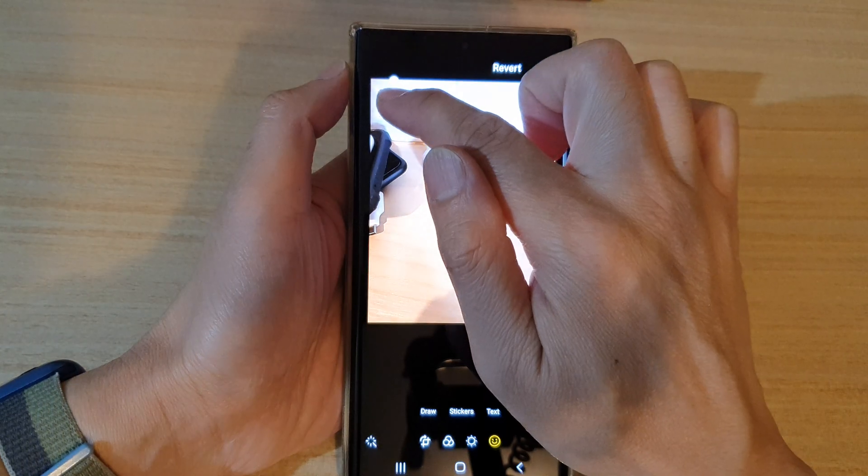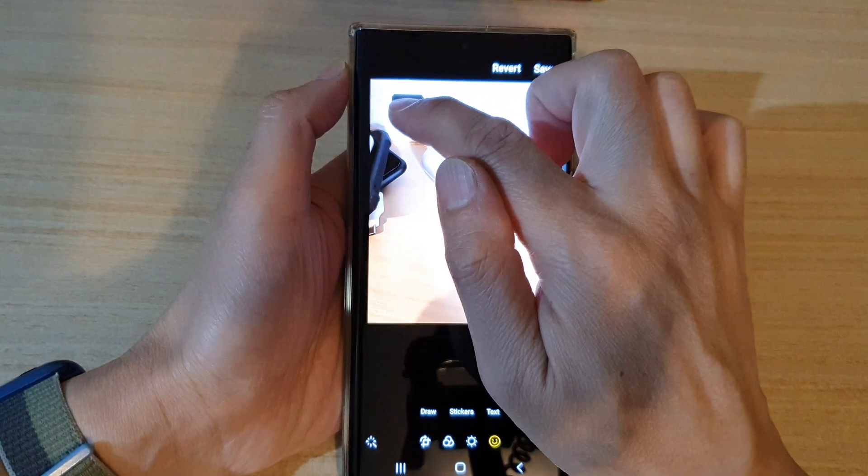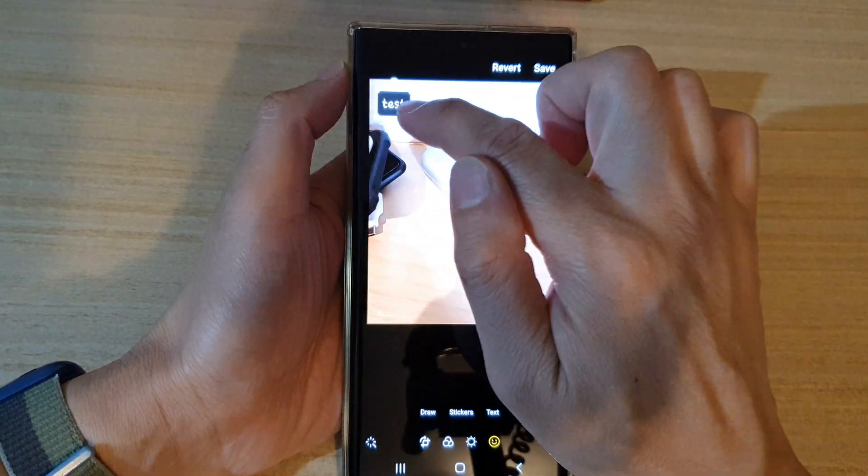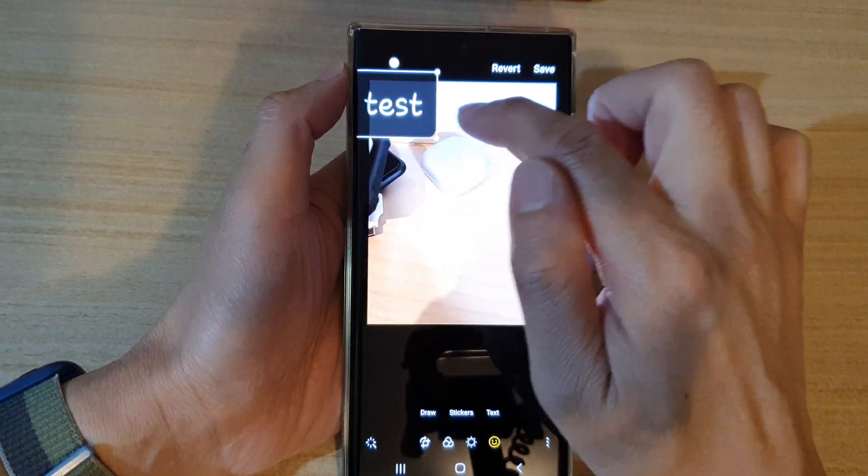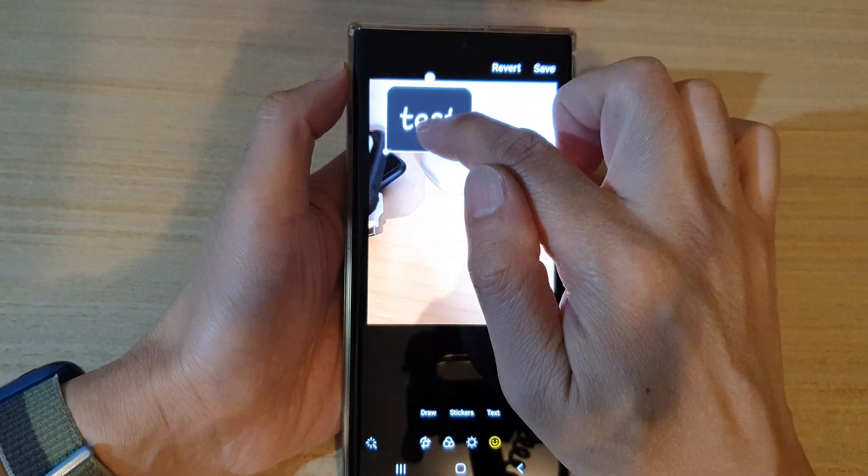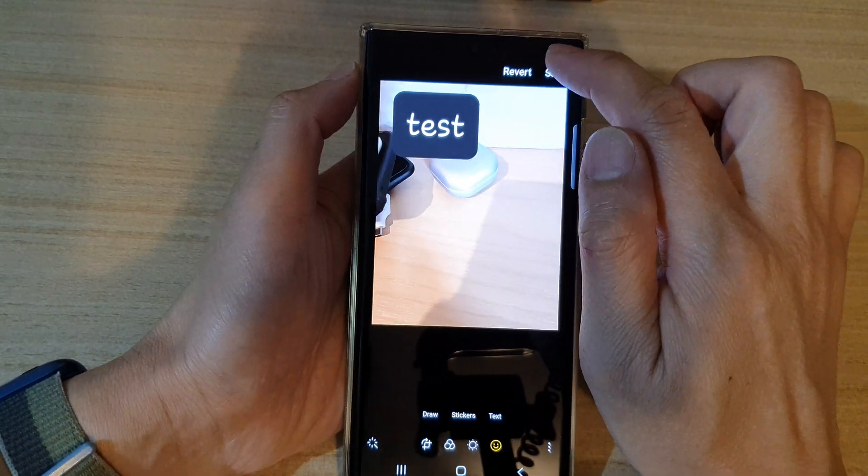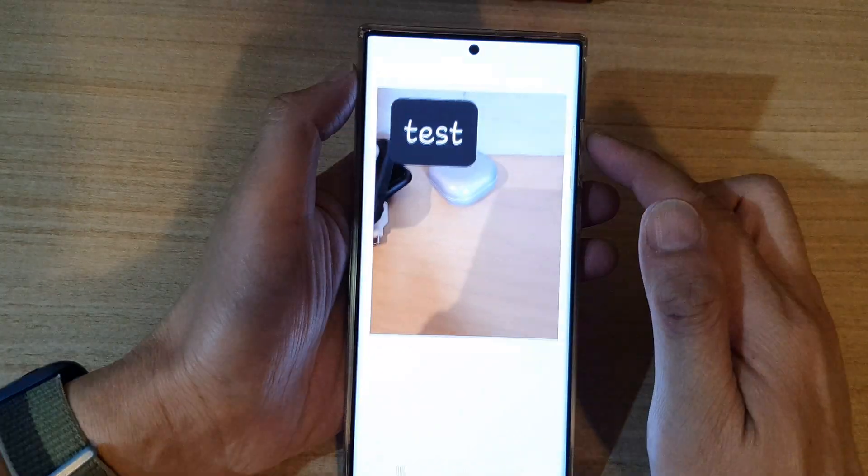You can also move it around the screen. Let's say we're going to move it to the top corner right here. And then tap on save to save the changes.